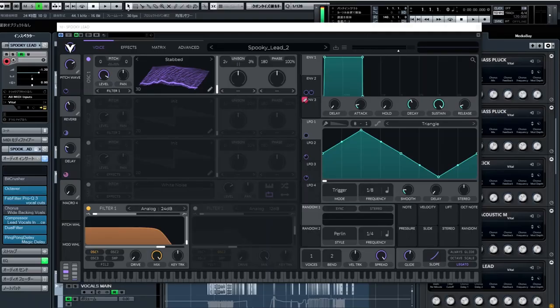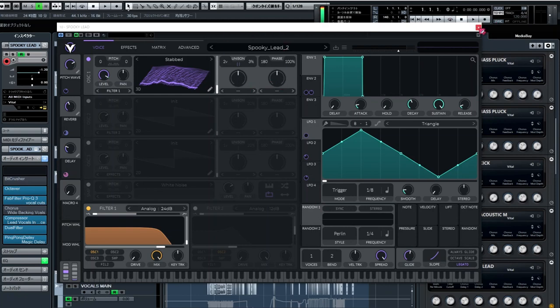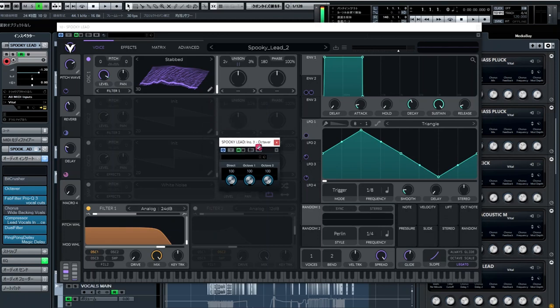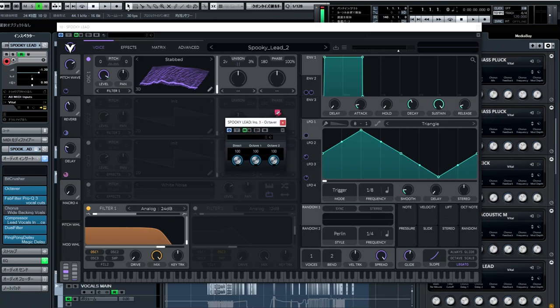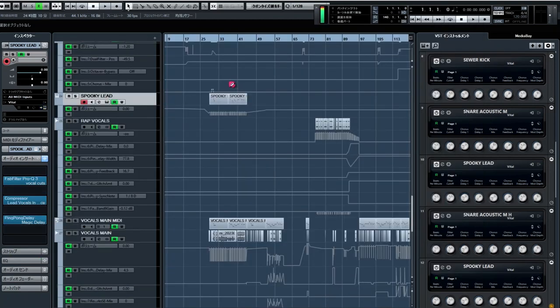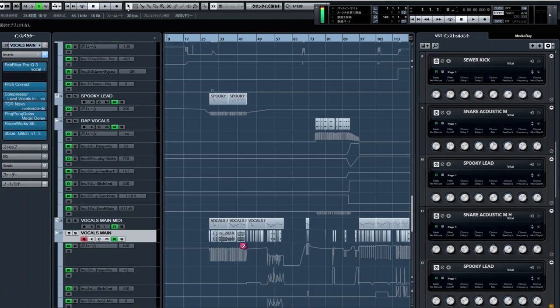I used this preset called Spooky Lead 2 to bring in some arpy synth feels here and there. It's also got an octaver on it for most of it to give it a little more weight. This preset is also used very quietly behind my vocals to give them just a bit more presence.